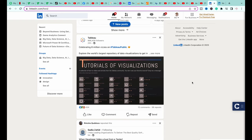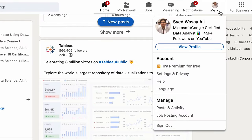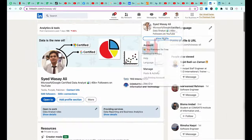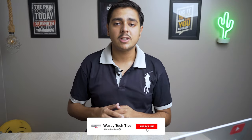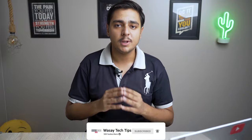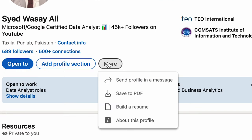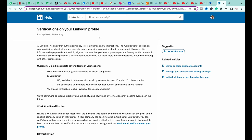First of all, you're going to open LinkedIn. On the top right, you're going to click on your profile picture, click on 'View Profile'. On your profile, you're going to have this 'More' button — press on the 'More' button and you're going to have this 'About This Profile' button. Now if this button is not showing, it is due to the current requirements for ID verification on LinkedIn.